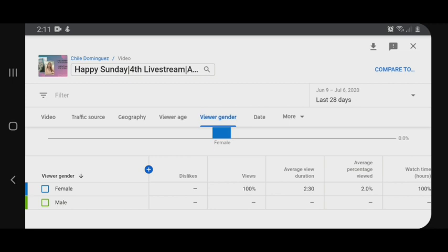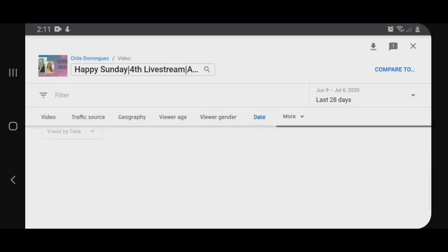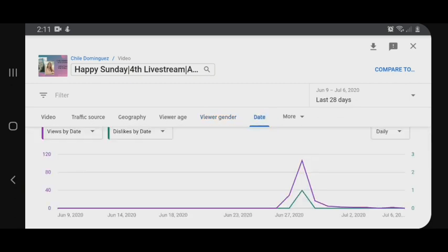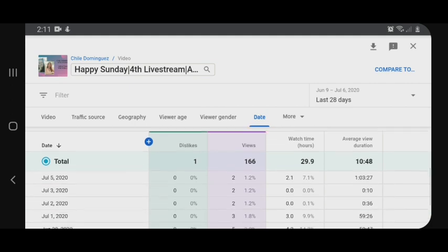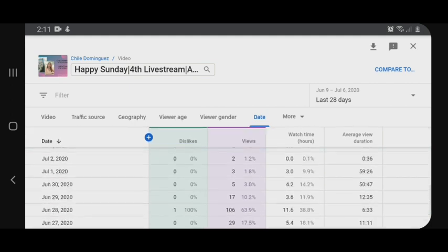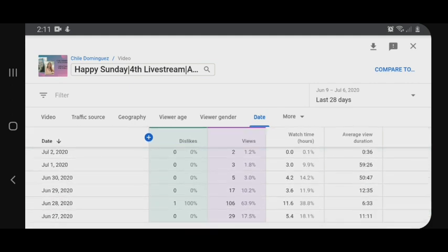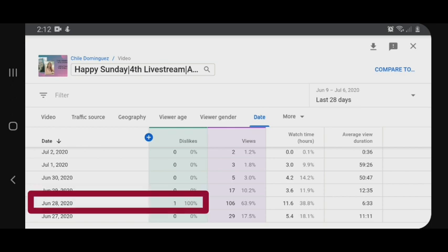Tapos, kung kailan yun — alam naman natin kung kailan yun, pero try natin, click lang natin yung date para malaman natin. May one dislike. Ayan siya. Nung live stream ko yun, nung June 28. Dislike.